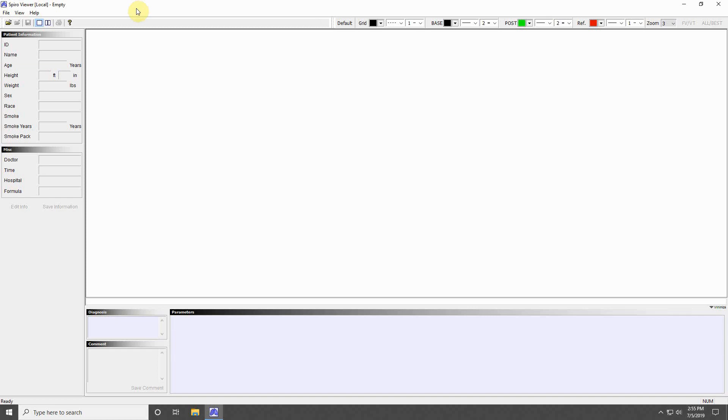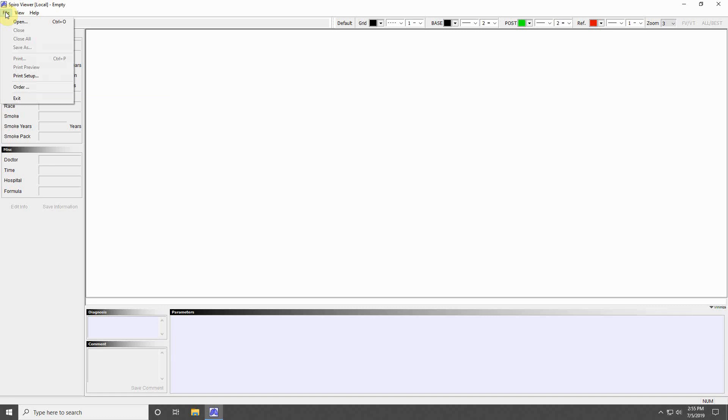In the top left corner, you will find the program drop-down menus. File will allow you to open, close, save, and print your spirometer file.